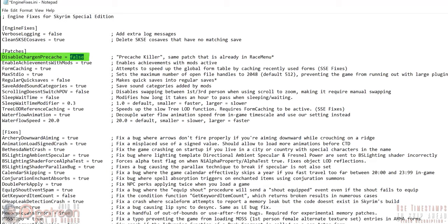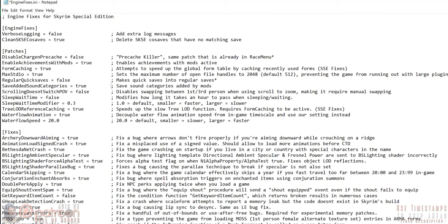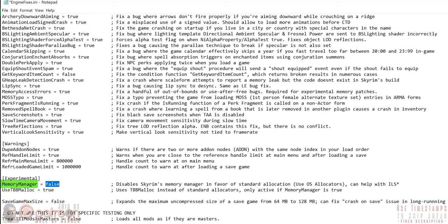Disable Charge M Pre-cache: if you do not have the mod RaceMenu installed, set this to true. I don't know that it would cause harm if it's set to true even with RaceMenu installed, but why take a chance? Regular Quick Saves: true. Memory Manager: true. Save Game Max Size: true. Close and save the .ini.